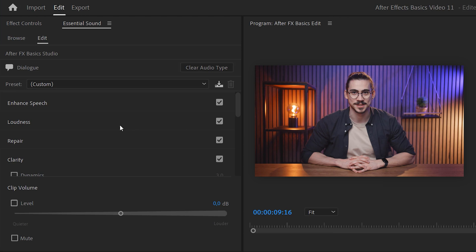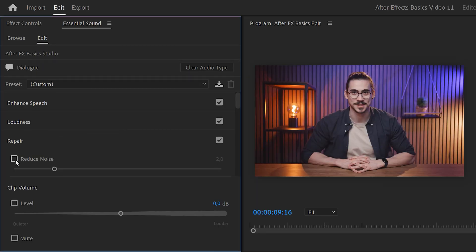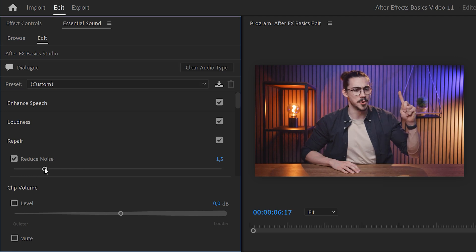Oh, and don't click the Enhance Speech button. The technology behind it is cool, but it's not there yet. It sucks. Now, in this panel, go to the Repair tab. This is where you'll find Reduce Noise. Enable it and decrease the sound little by little.